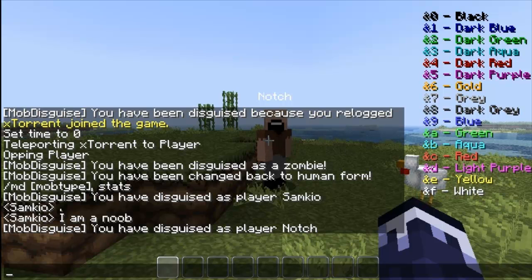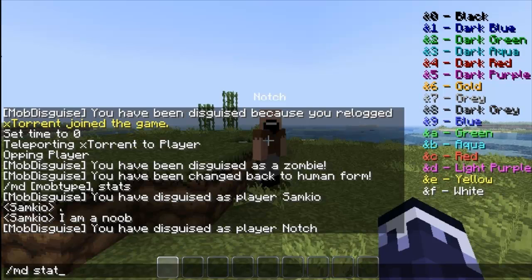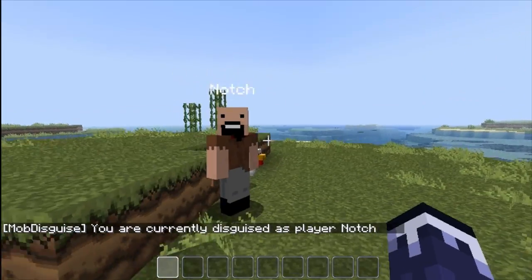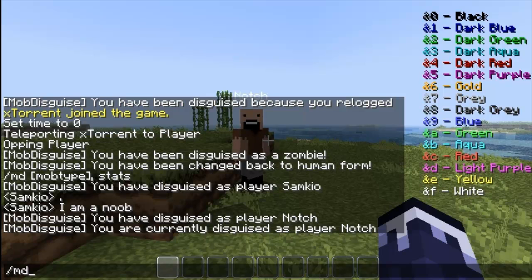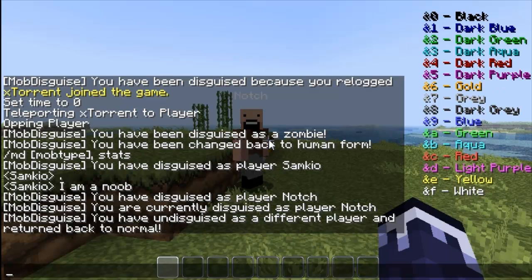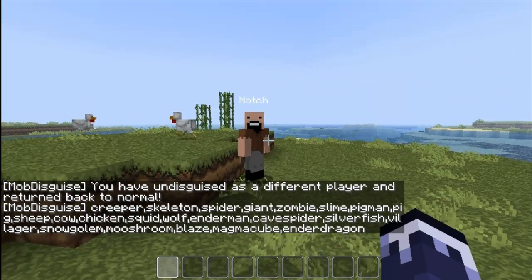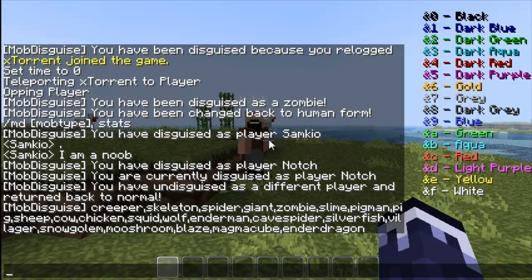There are a few more commands. The other one is 'mdstats', which brings up the current stats of what you are — so I'm currently disguised as player Notch. If I just do 'md' it gets me back to normal. The very last command is 'mdtypes', which shows the different types of mobs you can turn into. That's the blacklist you have in your configuration file — if you put false to any of these, they will obviously disappear from the list.